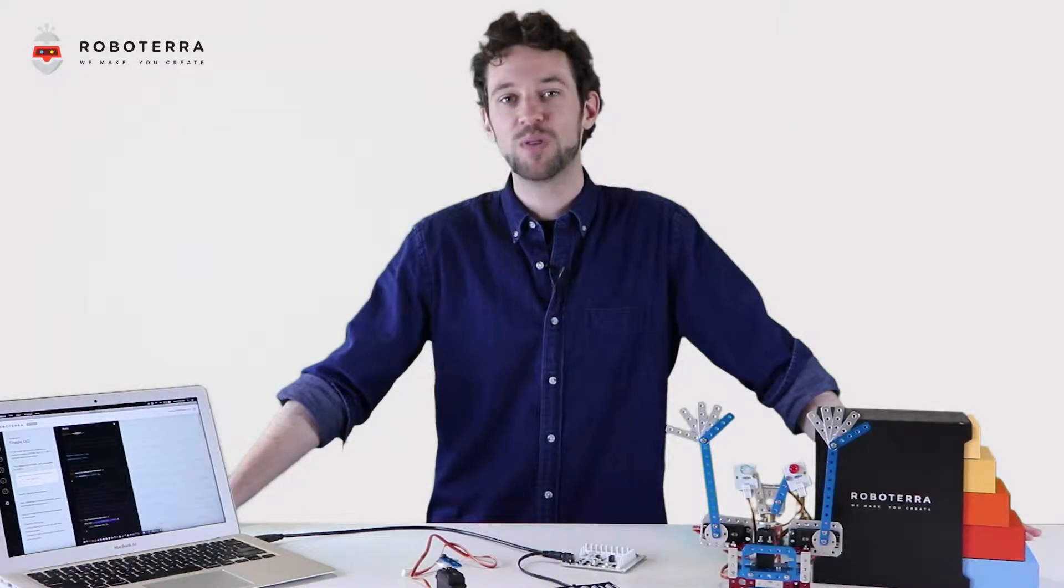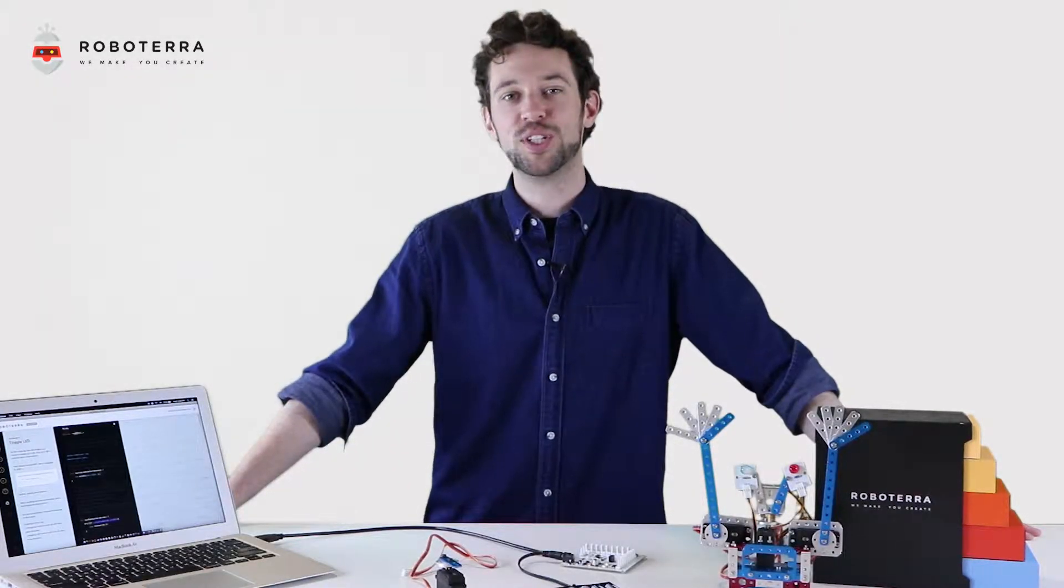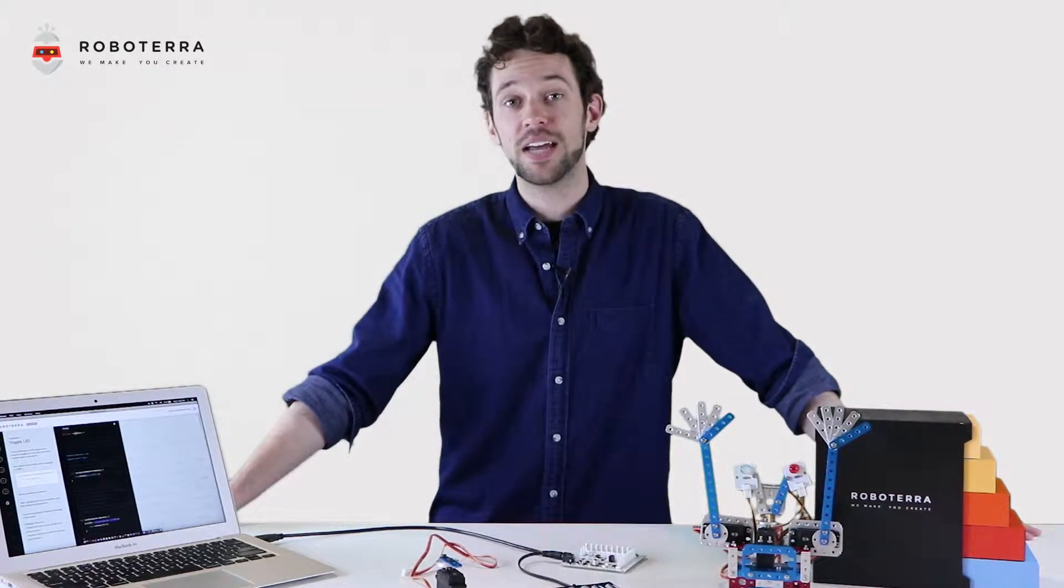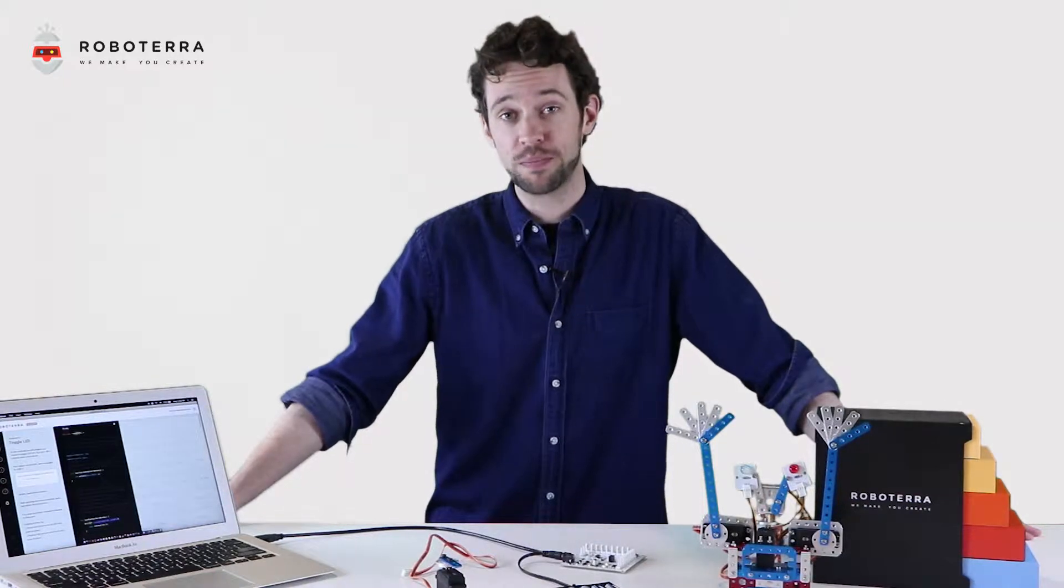Hi robotarians. Welcome back to Robo How To. Today we're going to take a look at the servo motor.